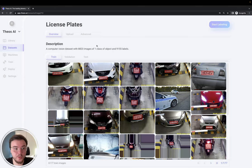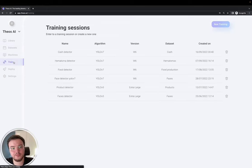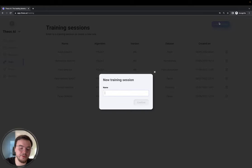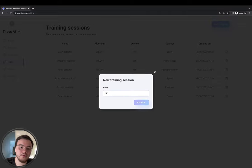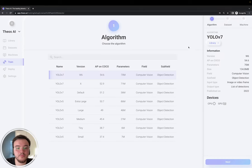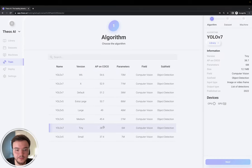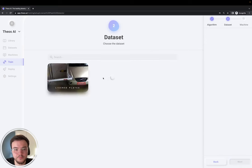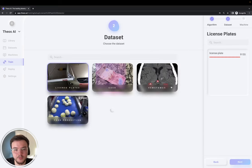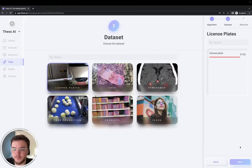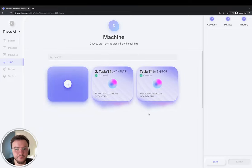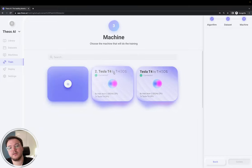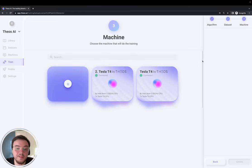And now we're going to go ahead and start the training. So, let's go to the Train section and create a new training session. Let's go ahead and select the tiny version of YOLO v7. Let's select the license plate dataset.